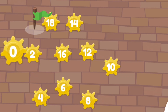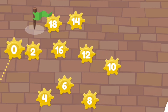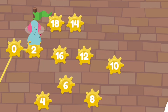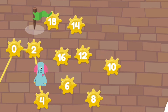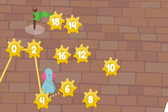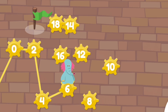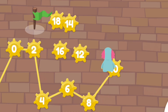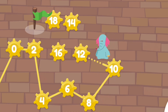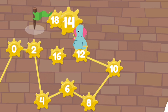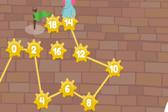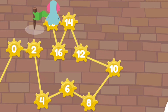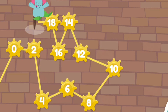Tap the numbers in order. Zero, two, four, six, eight, ten, twelve, fourteen, sixteen, eighteen. Nice work! Yeah!